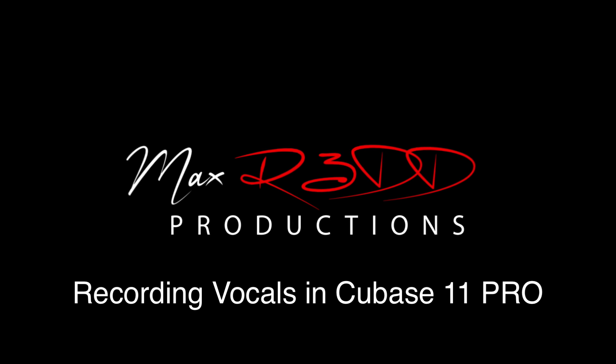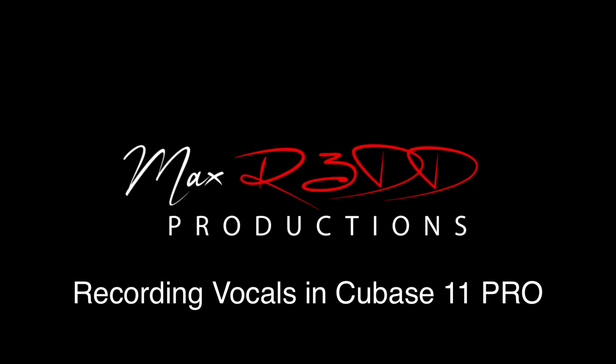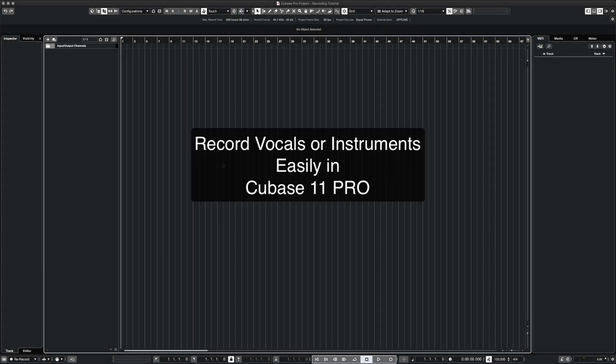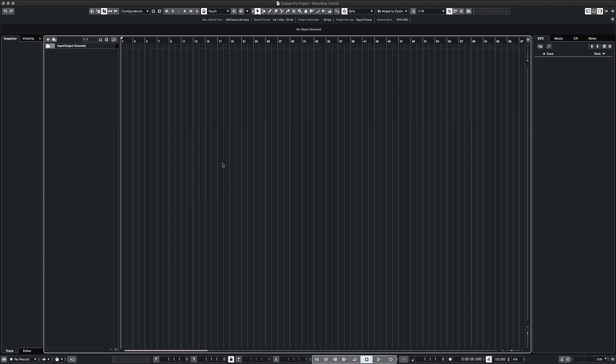Hi everyone, this is Max Red. Today we're going to talk about how to record vocals in Cubase 11 Pro. We're going to go over some basic steps that'll get you recording vocals or instruments in no time at all. So let's get started.